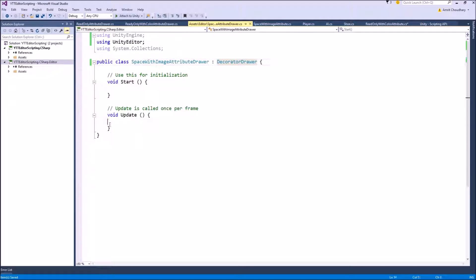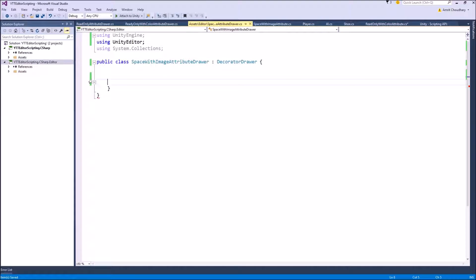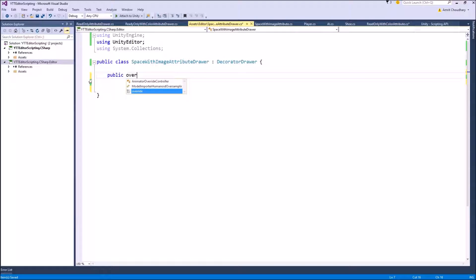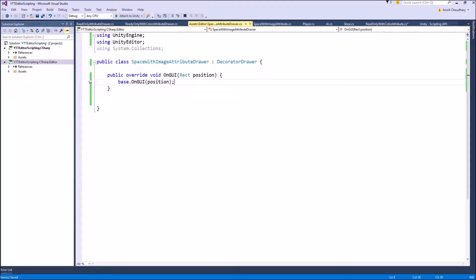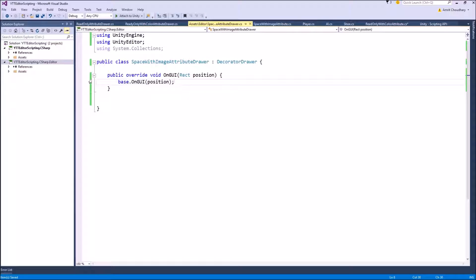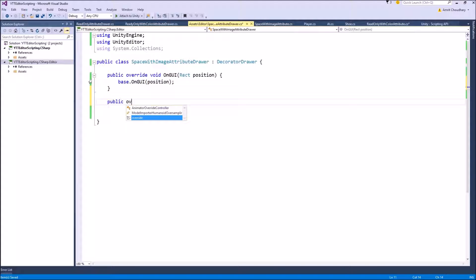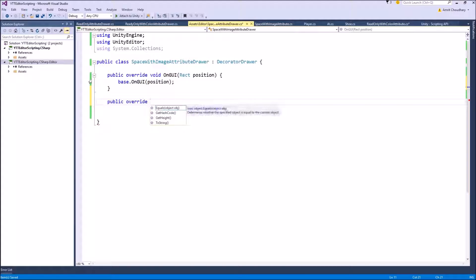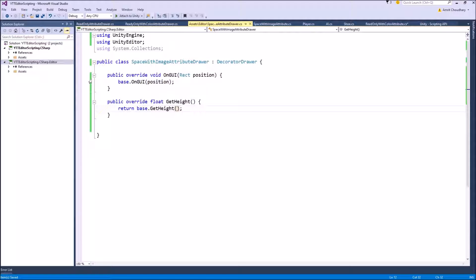So the functions which we are going to overwrite inside the DecoratorDrawers are the public override OnGUI function which only has one argument, that is the position where we are going to draw our stuff, and in this case an image. And to change the height, similar to our property drawer class, we have the GetHeight function which can be overwritten to change the height in which we are drawing our image inside our inspector.